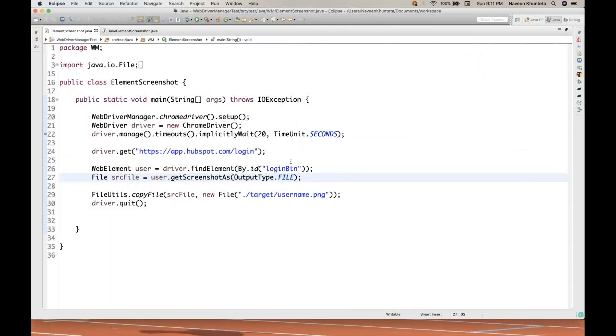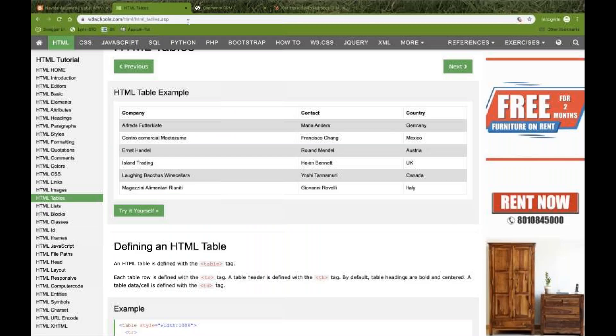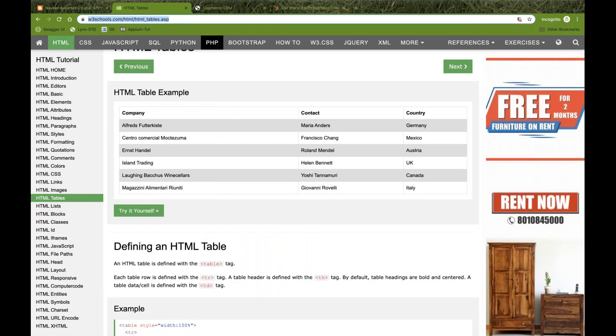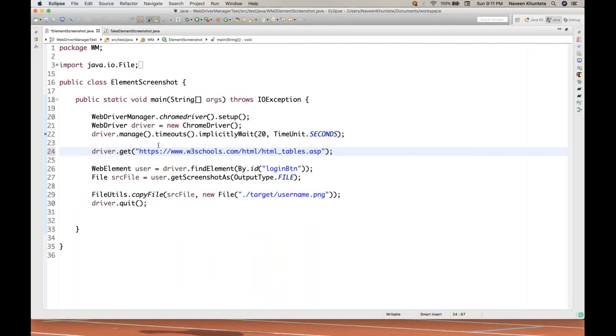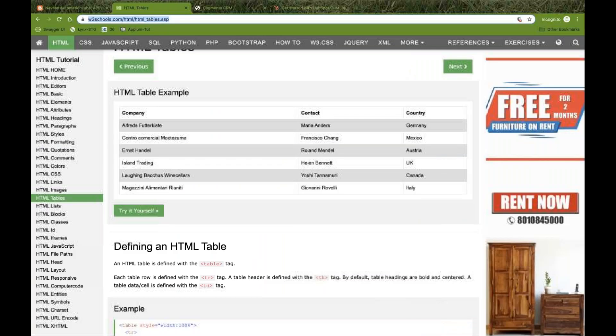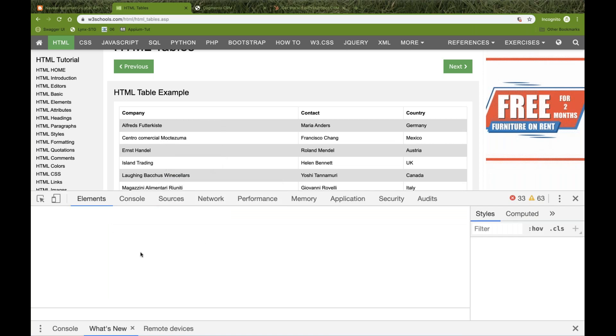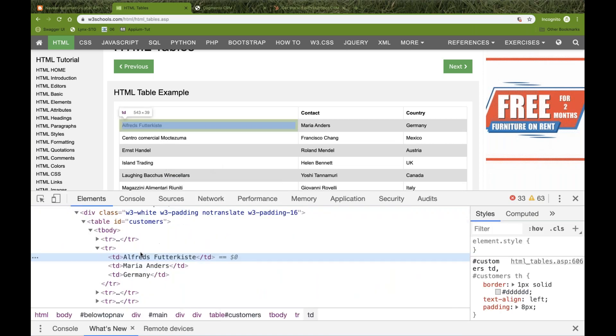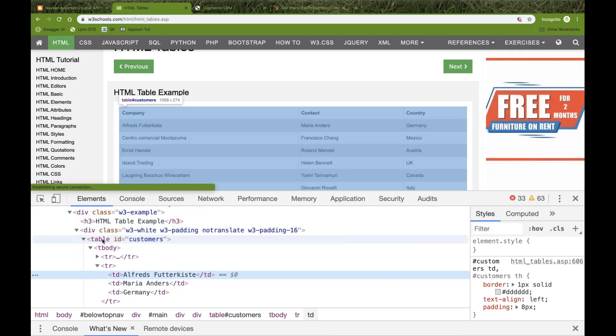This is the entire registration form available. I want to take the screenshot only for this particular form, not for the entire page, not for the specific element. In fact, the combination of all these elements. So how to take it together? Because this form is also a kind of web element. This HTML table is also a kind of web element.